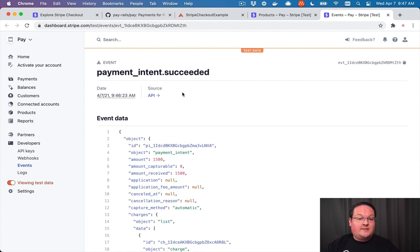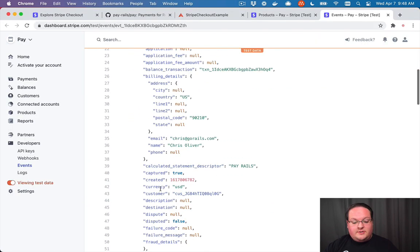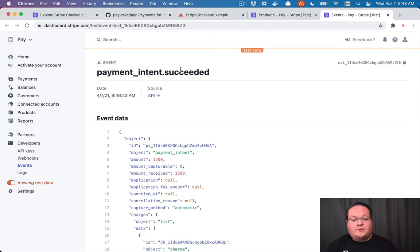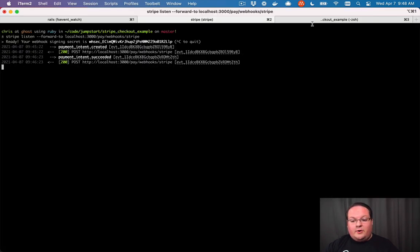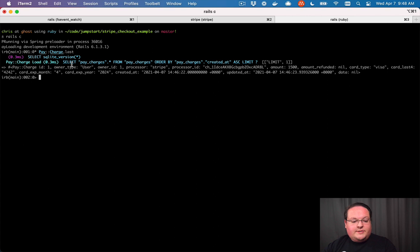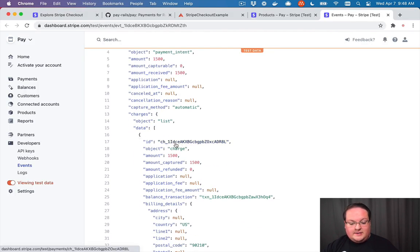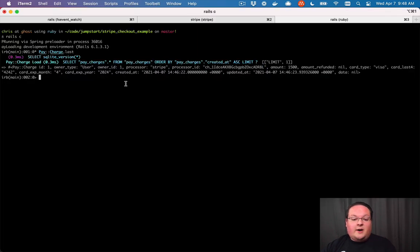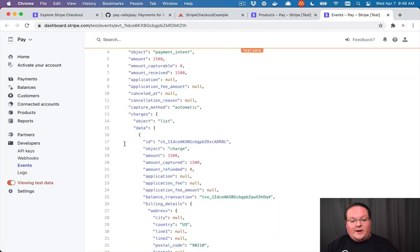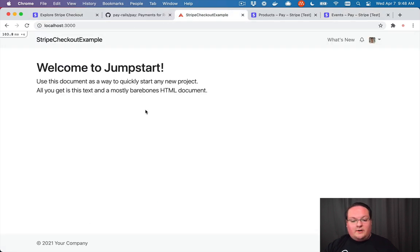We can run `rails console` and look at `Pay::Charge.last`. The last Pay charge will have an ID matching what we see in Stripe — it's actually saved this charge in our database automatically. Pay is keeping track of those subscriptions and charges so you can have them in your database and render them out however you like.